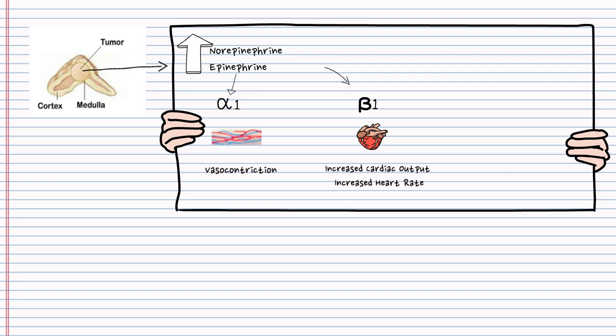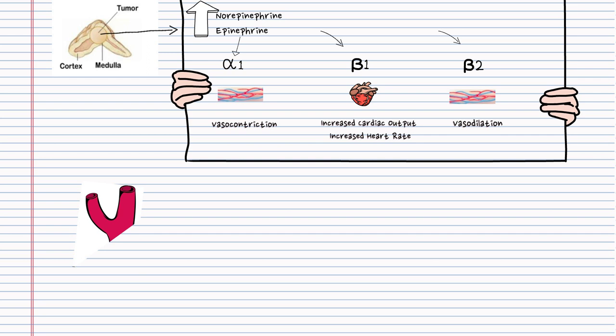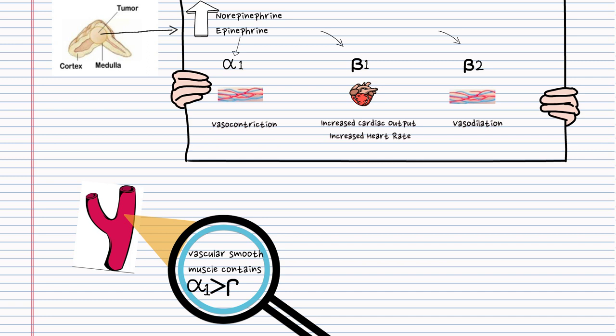With regards to beta-2 receptor activation, these receptors are involved in vasodilation as they are distributed in the peripheral vascular system. But good to mention that vascular smooth muscle contains much more alpha-1 receptors than beta-2 receptors. As a result, with pheochromocytoma, the total effect on the vascular smooth muscle is vasoconstriction.